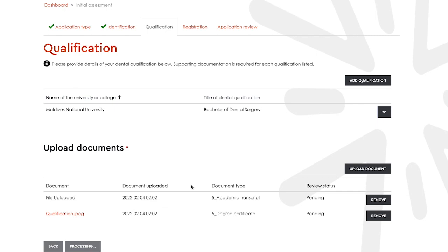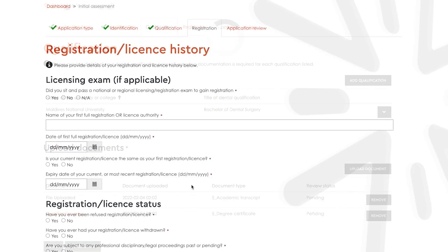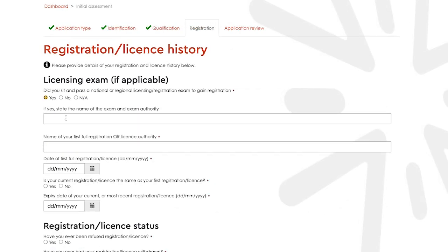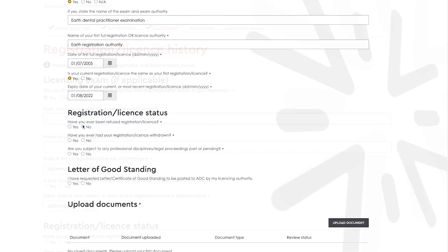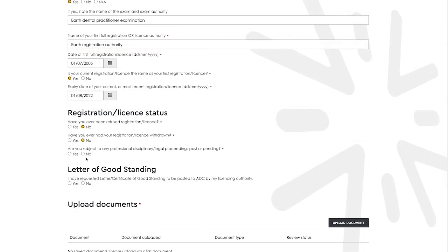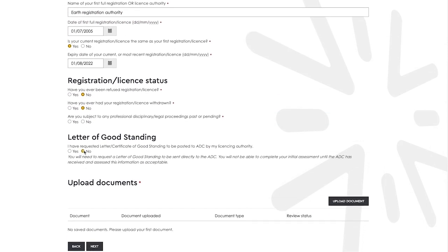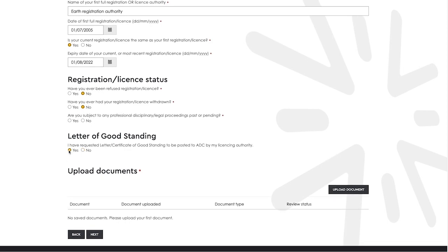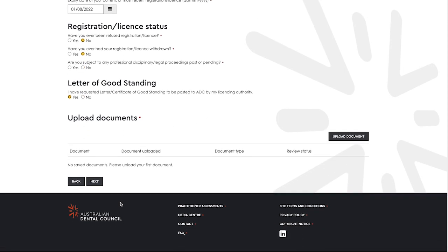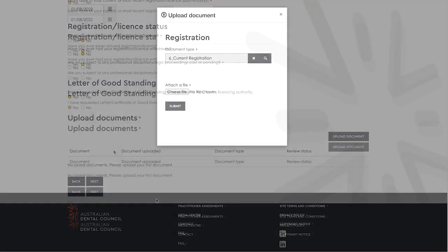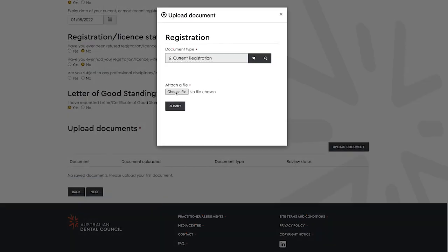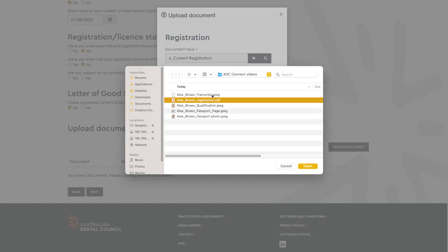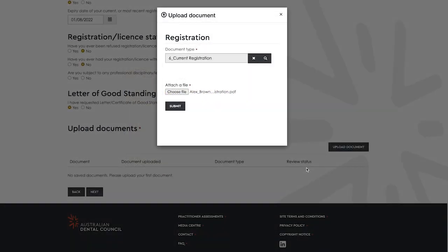The next step is to enter information about your registration and license history. Enter the information as instructed on the form. You will be asked if you have requested a certificate or letter of good standing from your licensing authority. Please note that this document must be emailed or posted to the ADC by your licensing authority directly. Upload any supporting documentation you wish to submit with your application and select next when finished.